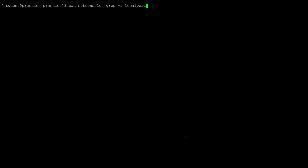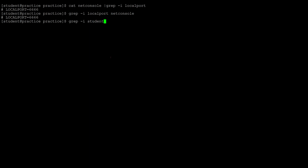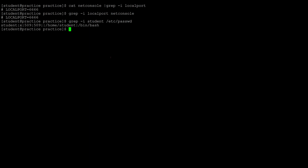To display anything about local port in this file, use the cat command with the filename, then pipe to grep -i — the -i flag stands for ignore case — and type the word you're looking for. It prints out on the screen no matter how many times it appears. Grep can also be used as its own standalone command to search the contents of a file, for example grep -i to search for a word like student in /etc/passwd.